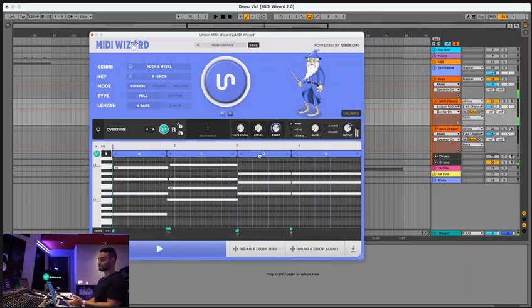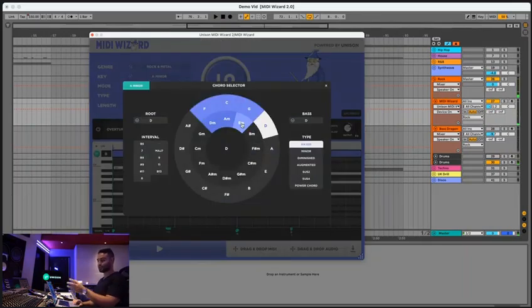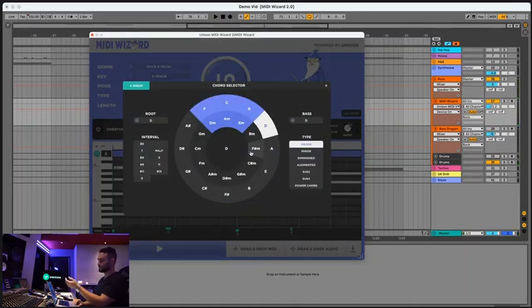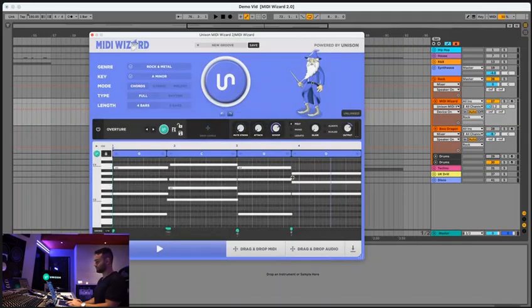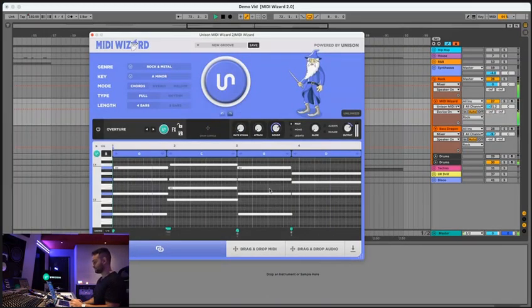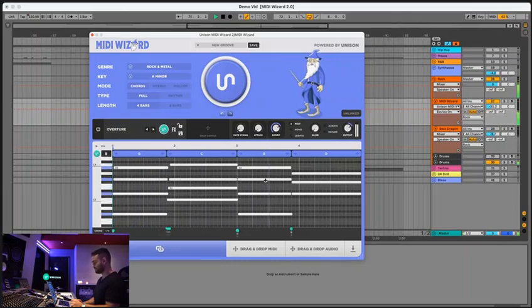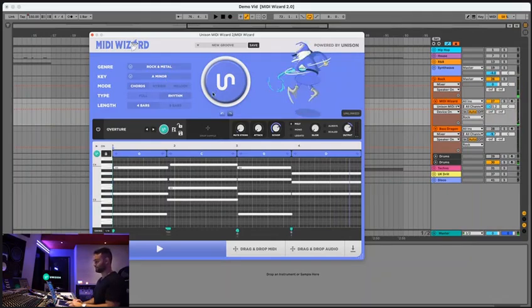As I mentioned before, you can adjust the chord progression yourself. So if we come here, we could pick this one. And it'll choose a different chord progression right there. Let's try rhythm as well.